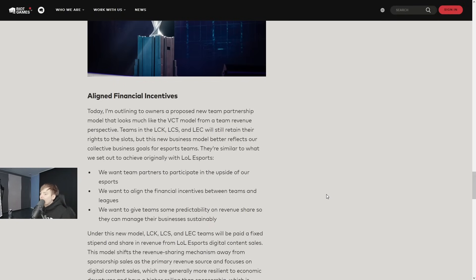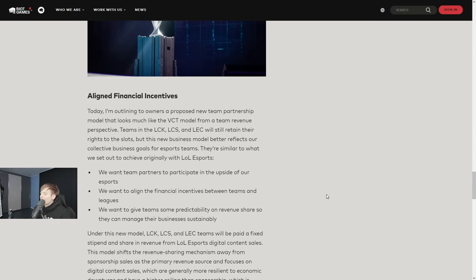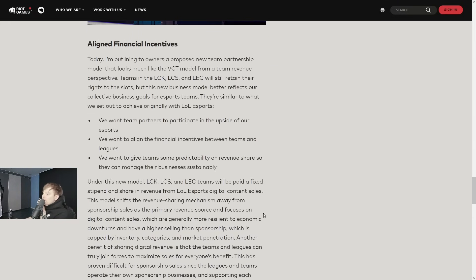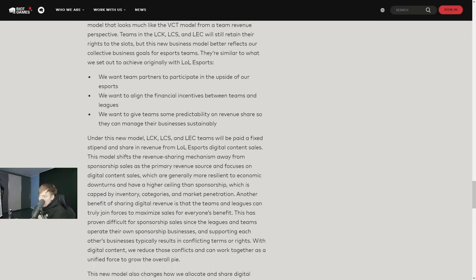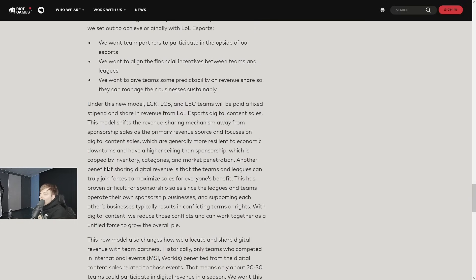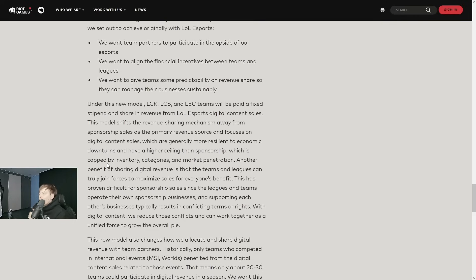They're similar to what we set out to achieve originally with LoL Esports. We want team partners to participate in the upside of our esports, we want to align the financial incentives between teams and leagues, and we want to give teams some predictability on revenue share so they can manage their businesses sustainably. Under this new model, LCK, LCS, and LEC teams will be paid a fixed stipend and share in revenue from LoL Esports digital content sales.